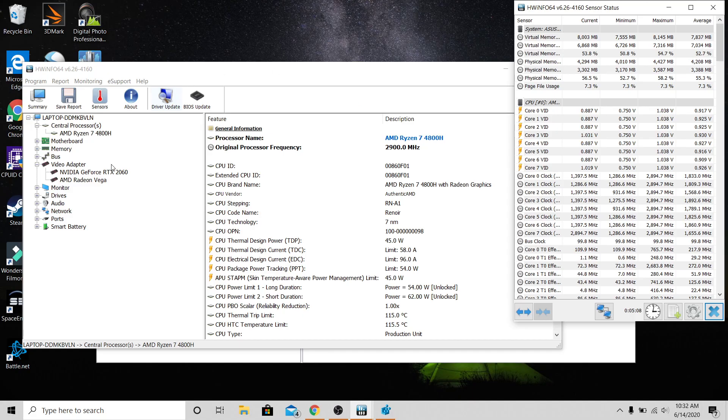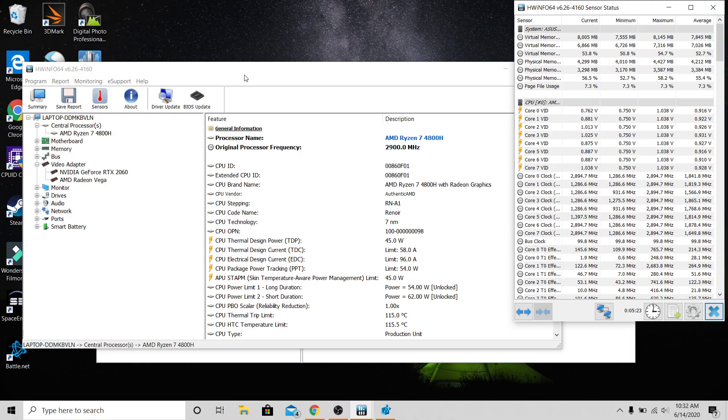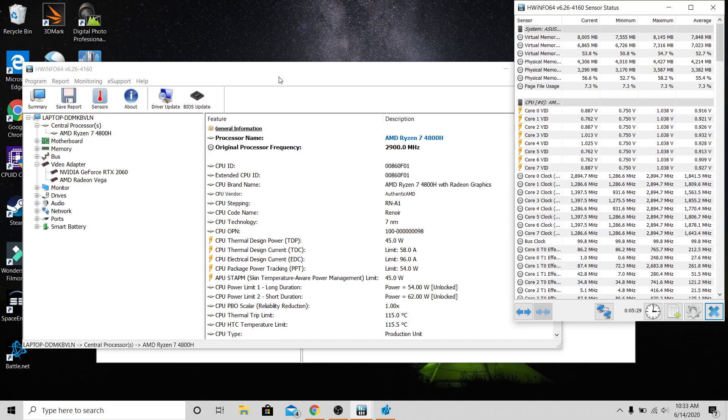Hey guys, how's it going? Today I'm going to show you how to lower your temperatures on your Ryzen 7 4000 series processor, mostly the Ryzen 5 4600H and the Ryzen 7 4800H. Basically, if you have one of these computers it runs 90 plus degrees Celsius playing any type of games.